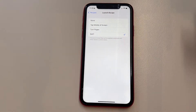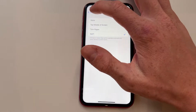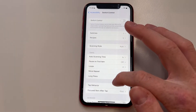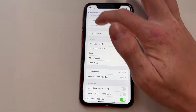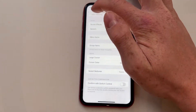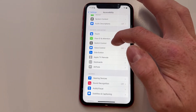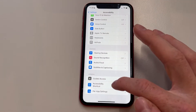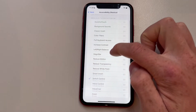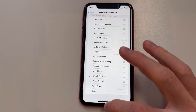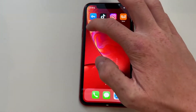Now we're going to click on Launch Recipe and choose the one we just created called 'Test One.' Then go back, scroll down to find Accessibility Shortcuts, and make sure that Switch Control is enabled.